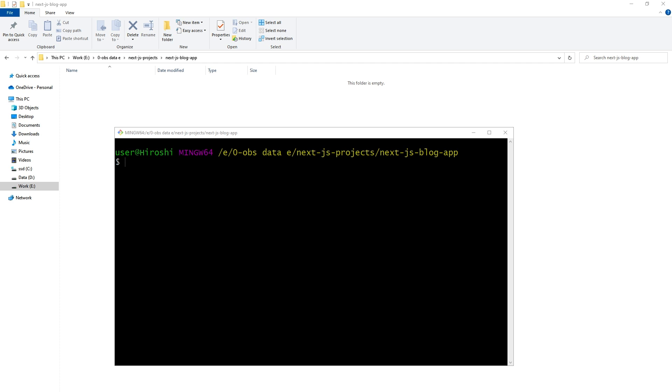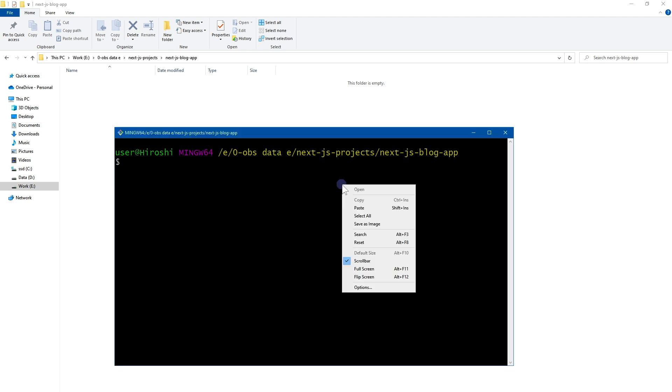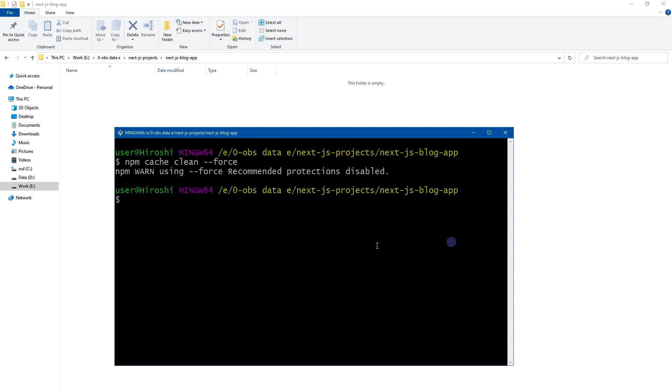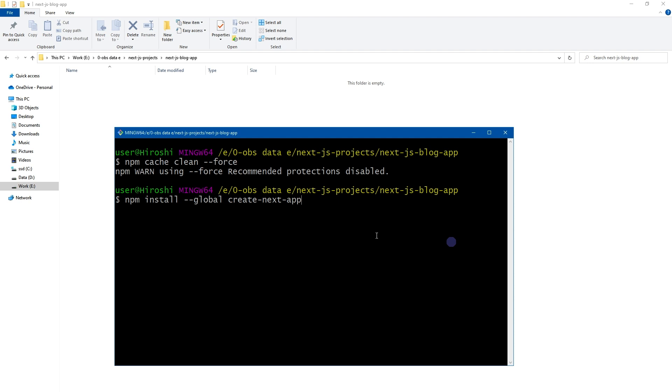Welcome to webstylepress. Are you stuck with the Next.js installation? Watch this first to clear all doubts. Let's clear npm cache with npm cache clean with the force flag. Let's clear another doubt: npm install create-next-app with the global flag.